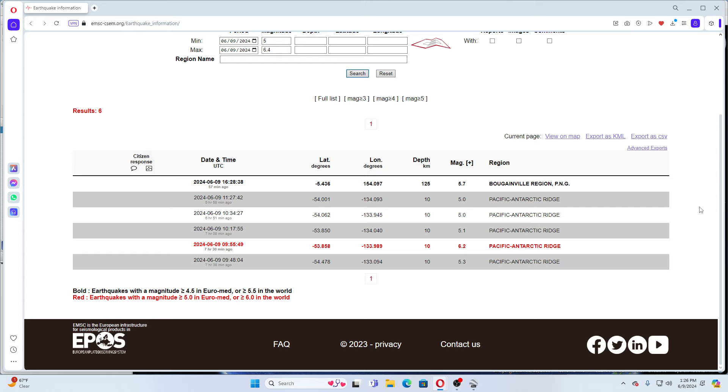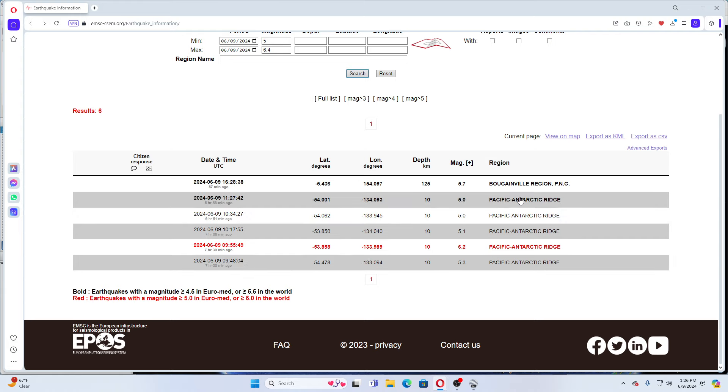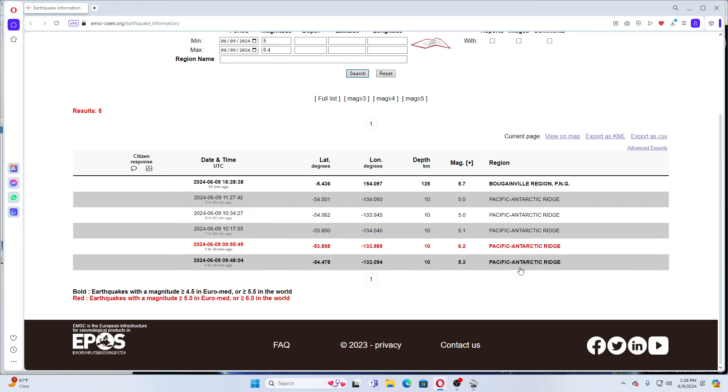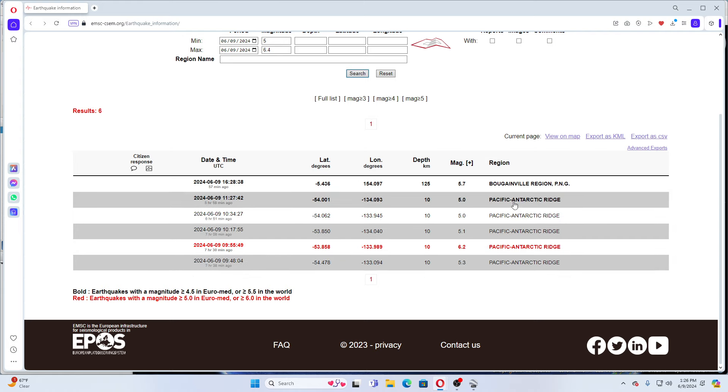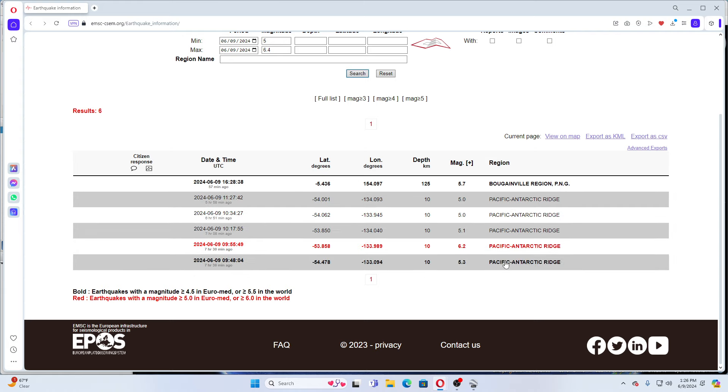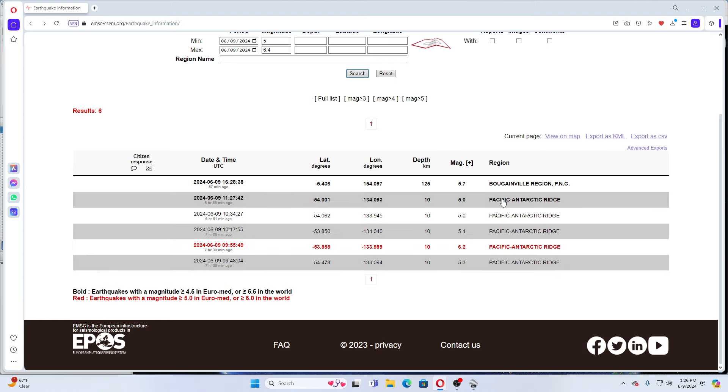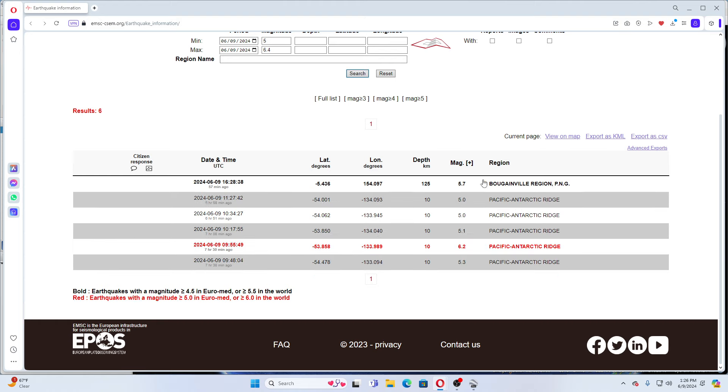So today there's been a 5.3, a 6.2, a 5.1, a 5.0, a 5.0, and a 5.7. This is the Pacific Antarctic, which is actually moving. These are going to be aftershocks, of course. Started out with the 5.3, then the 6.2, and then three aftershocks to that. And now a 5.7, Bougainville region, Papua New Guinea.